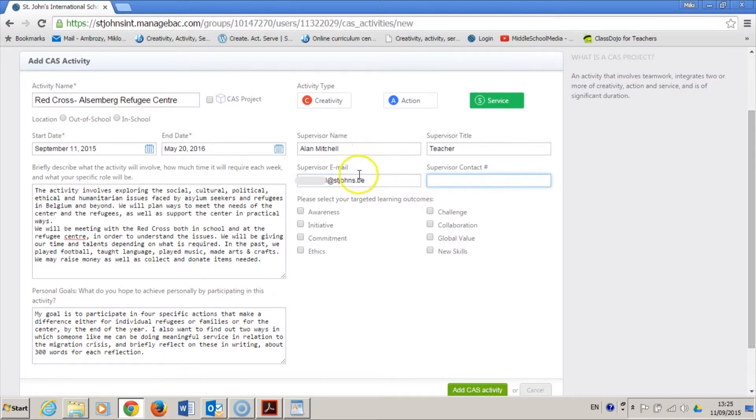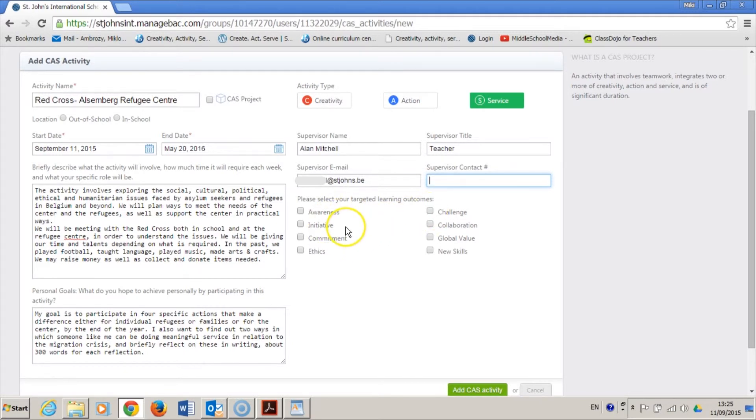ManageBack now asks me to set myself the learning outcomes. At this stage, you should make intelligent guesses about what you will learn, so let's see which goals this activity could be relevant for.